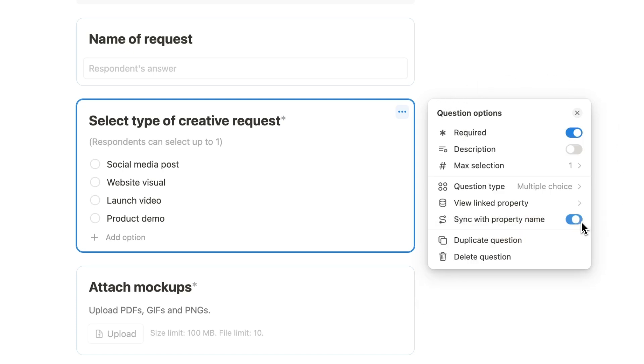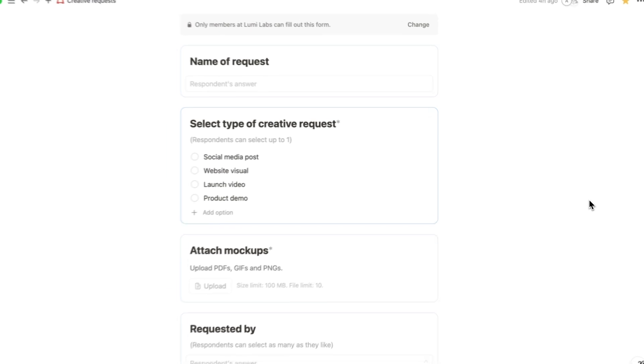Keep in mind that if the sync with property name option is enabled, any changes you make to your question title will automatically change the linked column name too. If you want to change these names separately, you can turn off the sync feature.